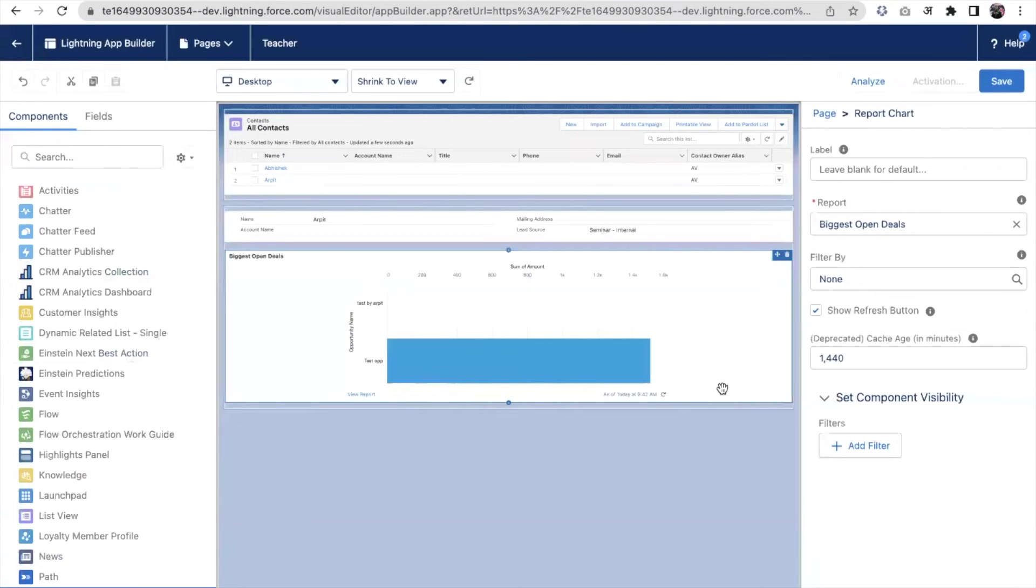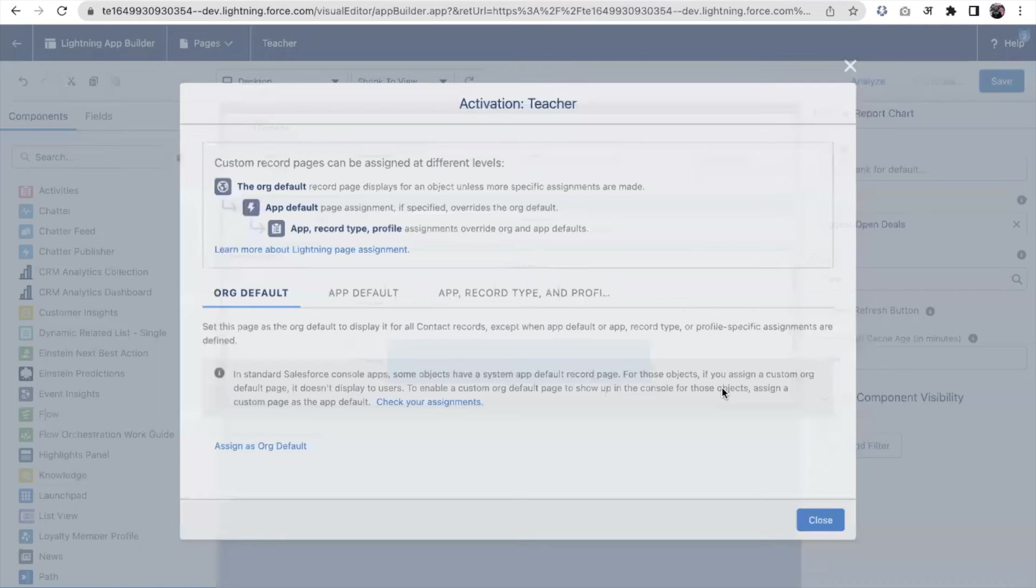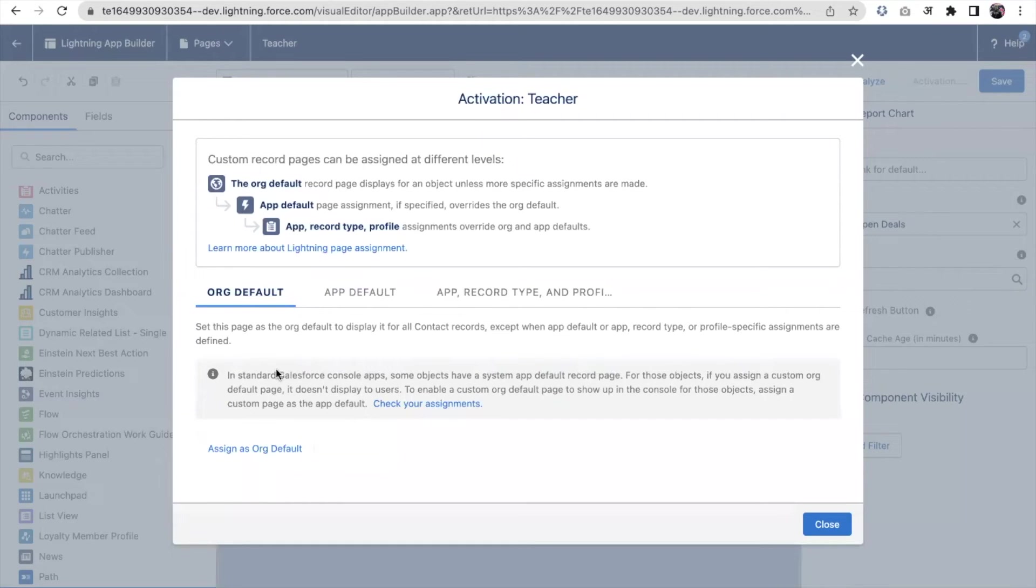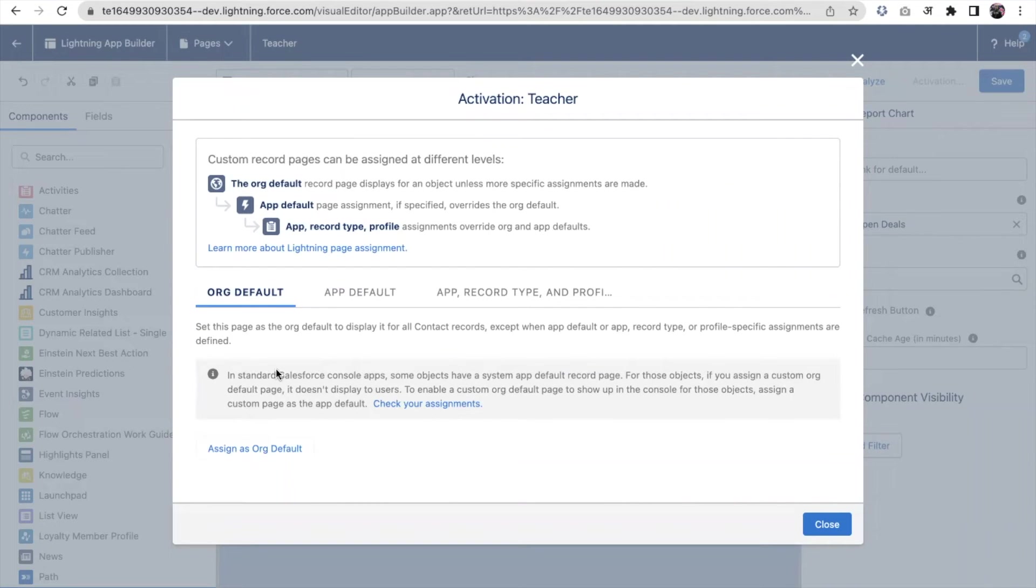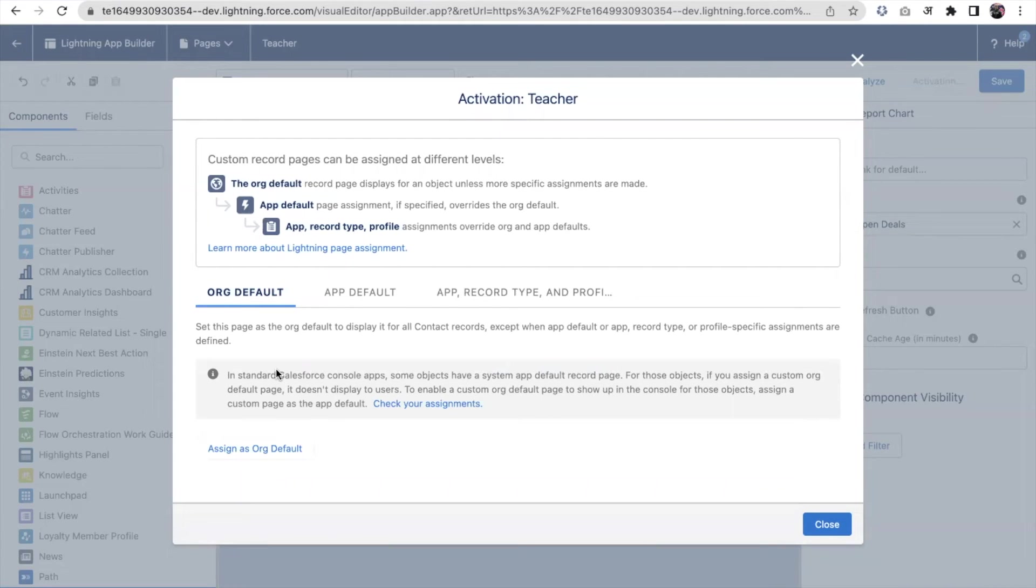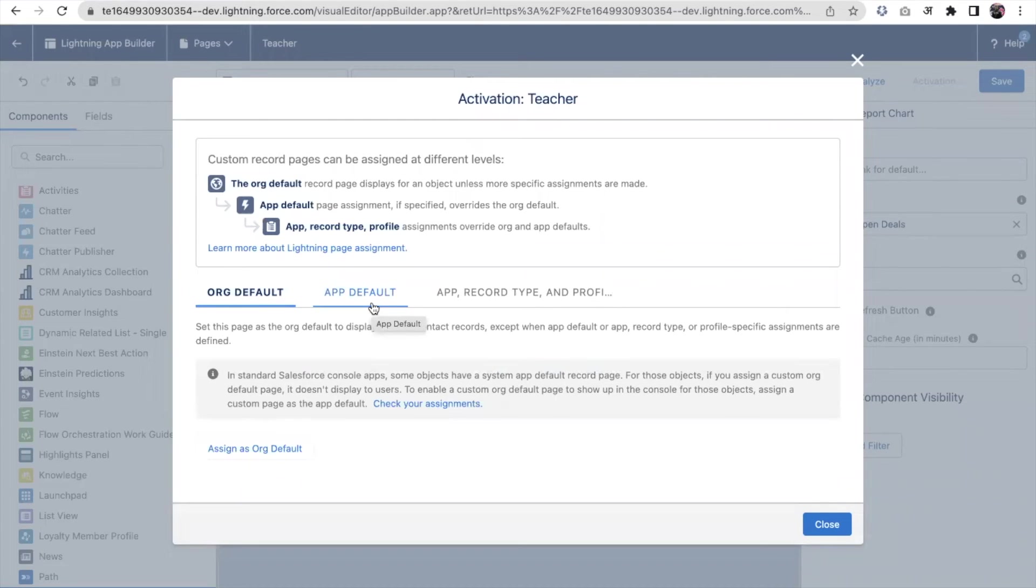When I activate the Lightning Page, I got three options. The first one is org default. When I'm doing org default, in my org from anywhere I open this page, this contact record, it will always open this page whether I open a student record or teacher record. It will by default open it, but I do not want to do this right now.